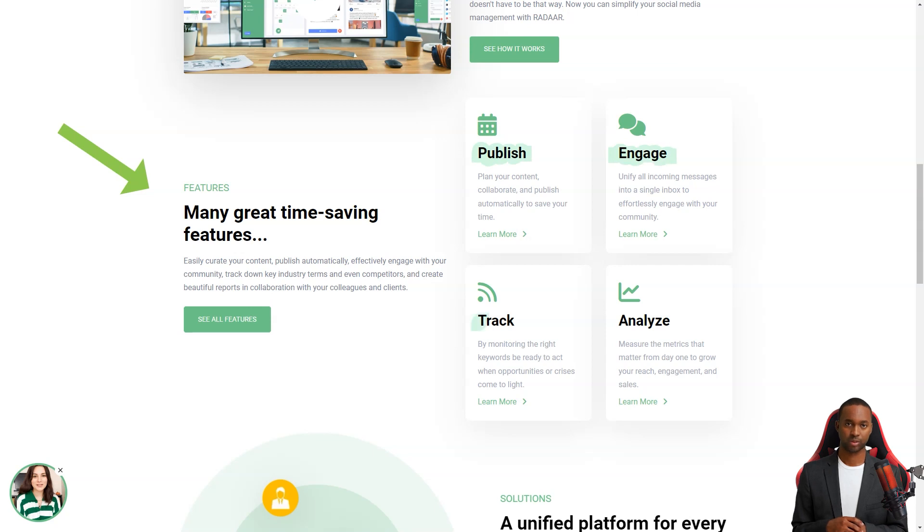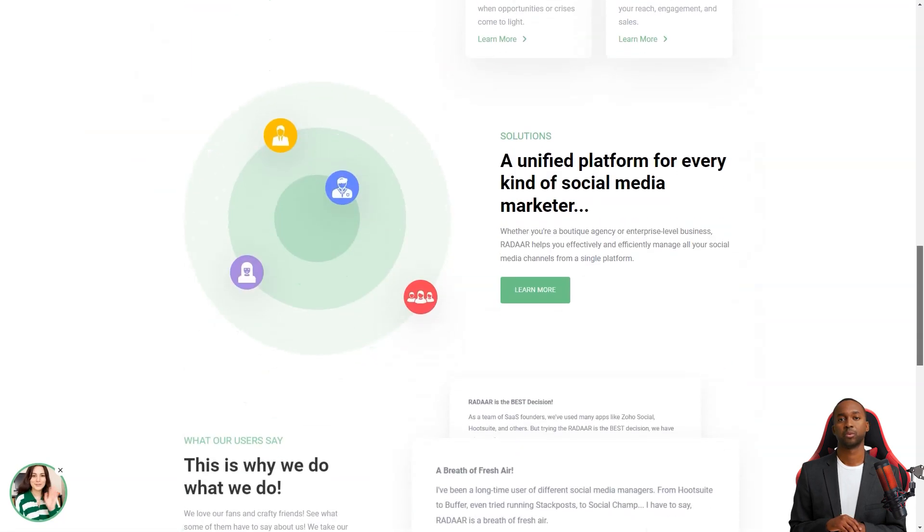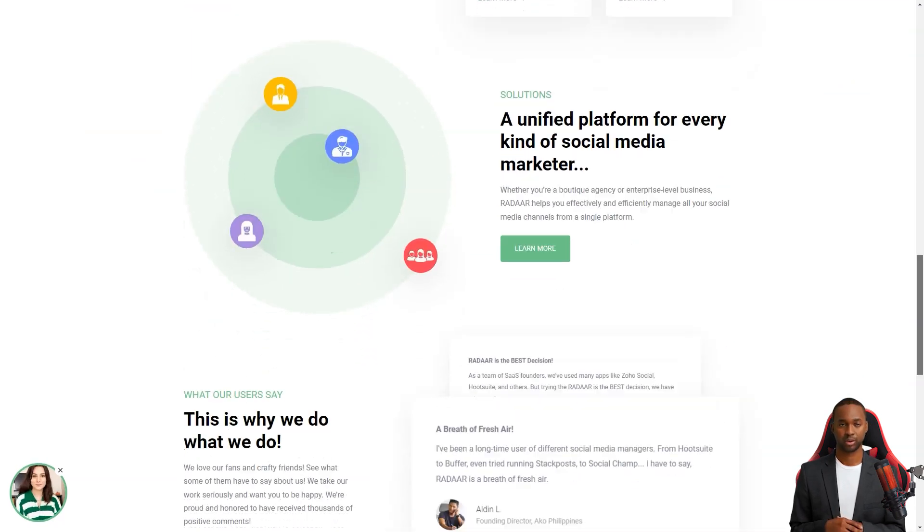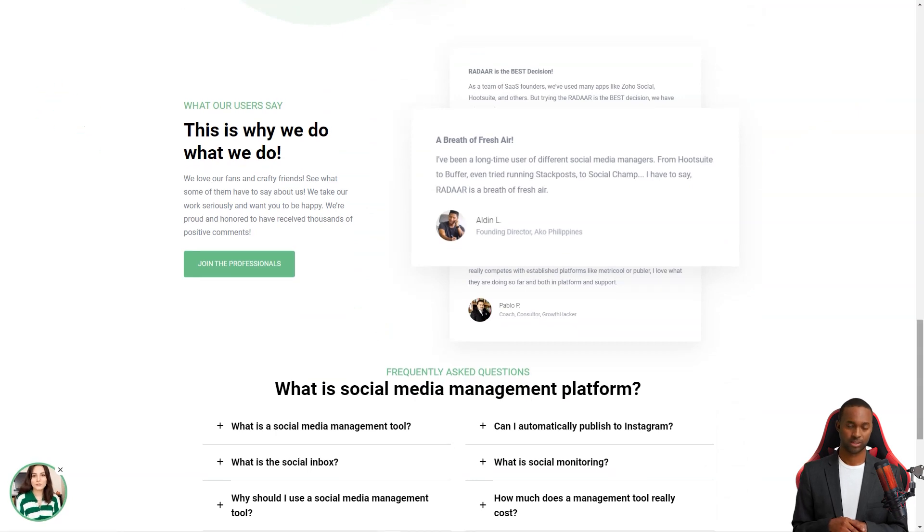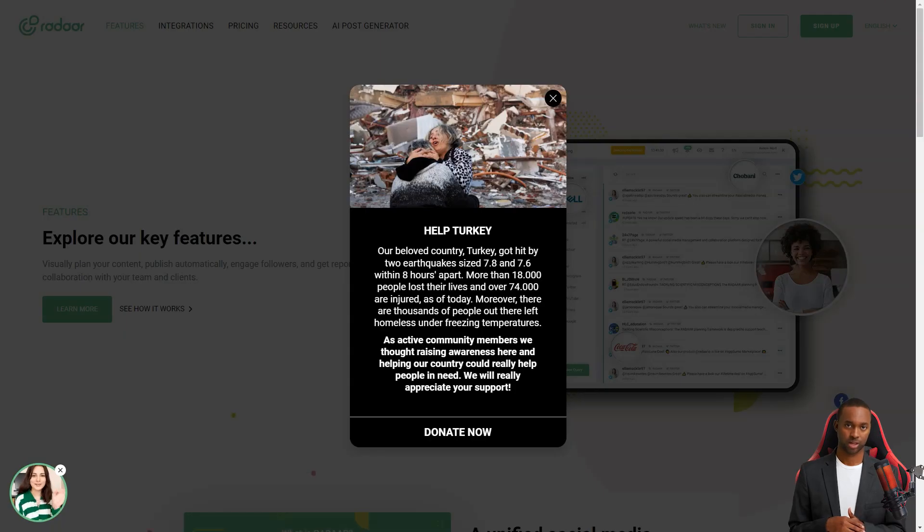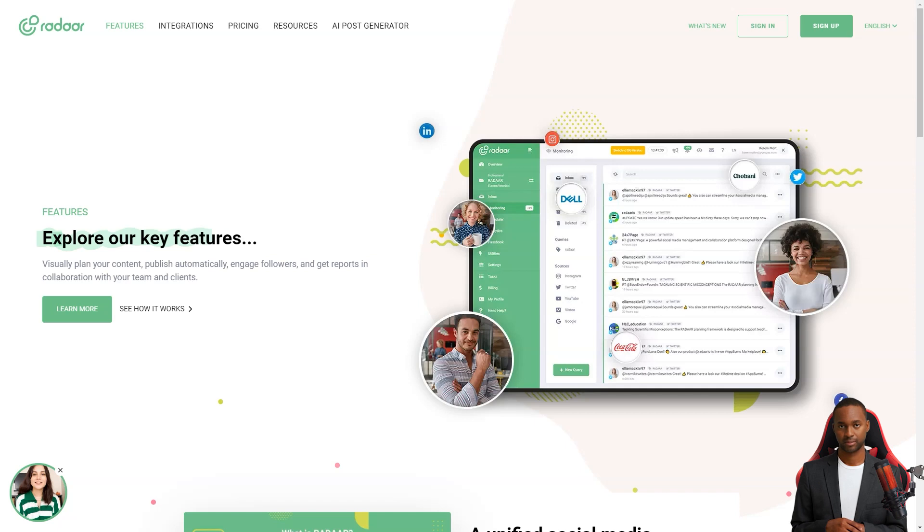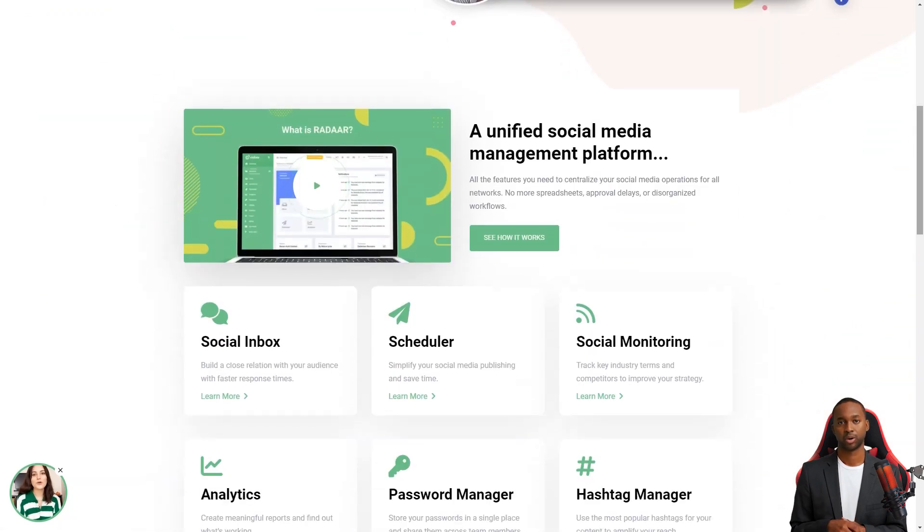But with Radar, you can focus on other things while it takes care of all your accounts. Radar is packed with features that will make your life so much easier. It has everything from scheduling and posting posts to social media monitoring, analytics, password management, task management, URL shortening, landing pages, RSS feeds and a shared library. And the best part? It supports all the major social media platforms.